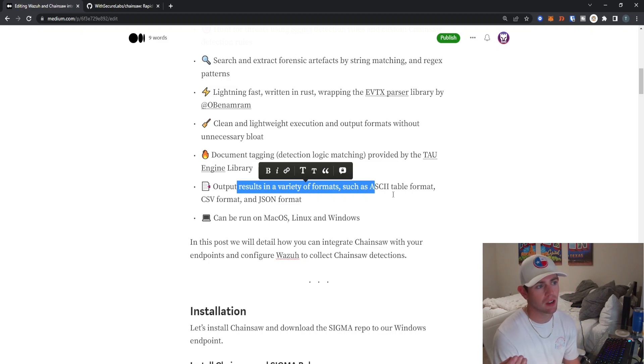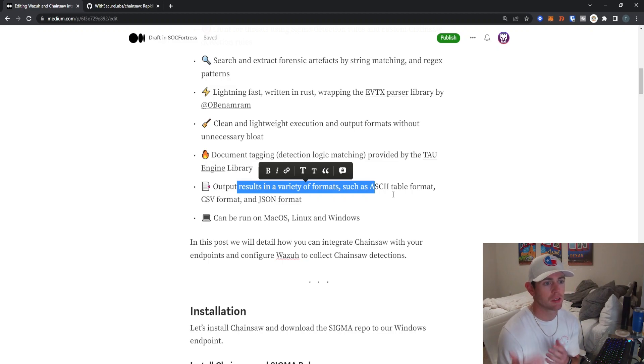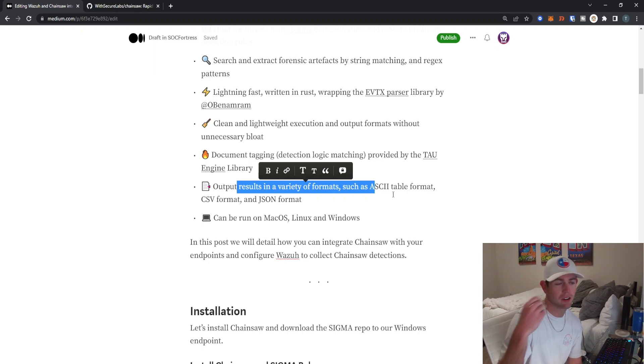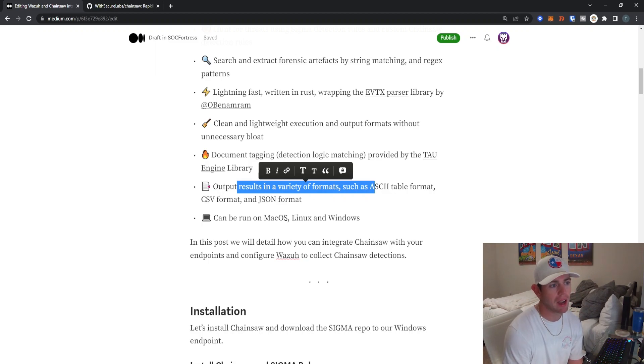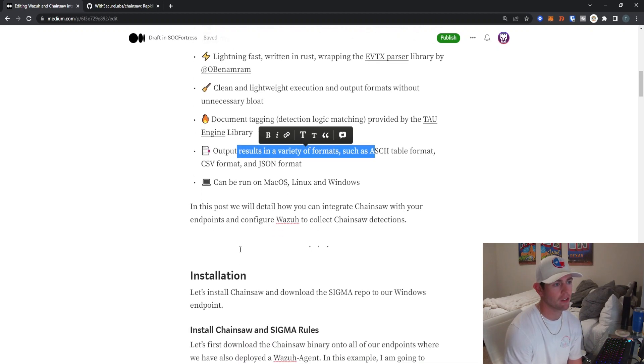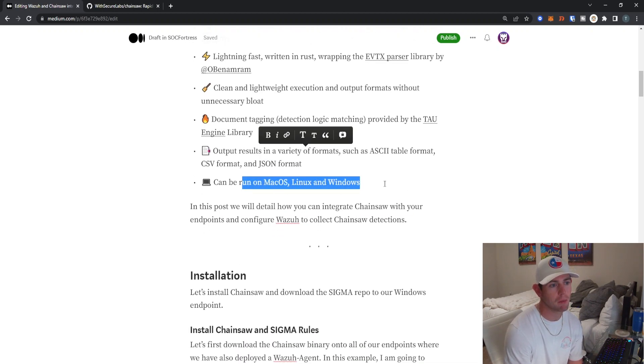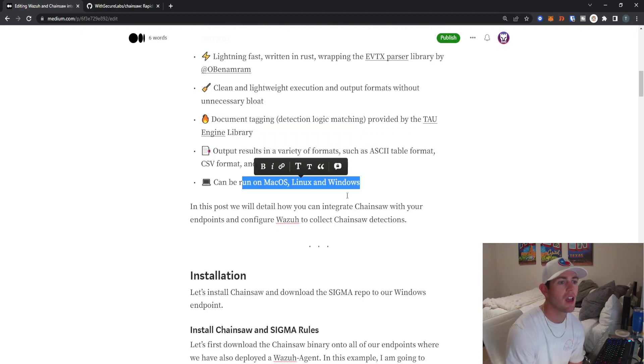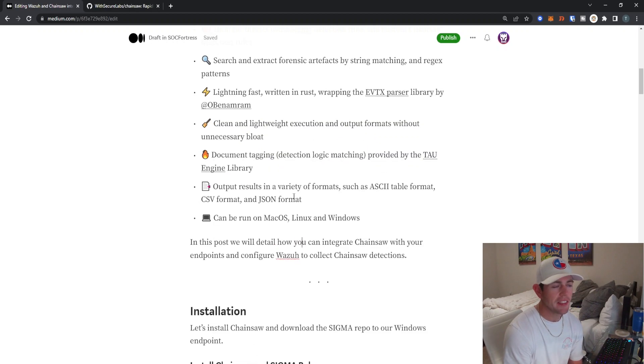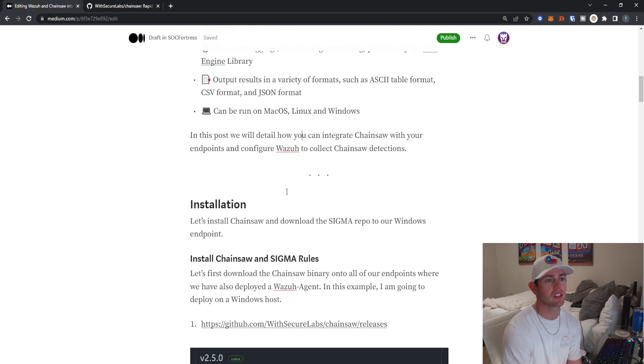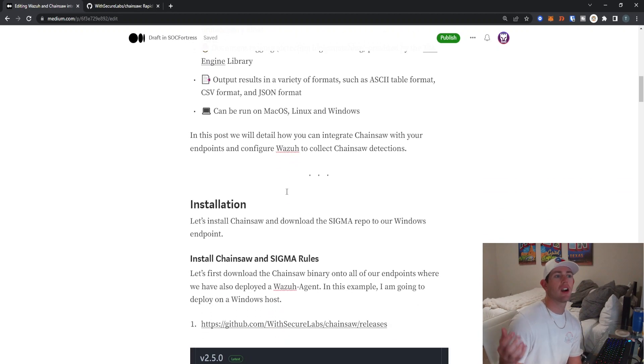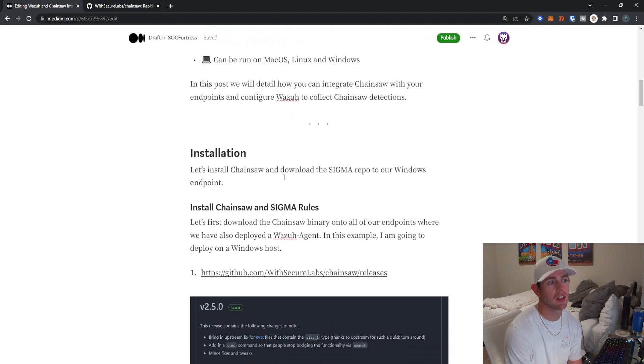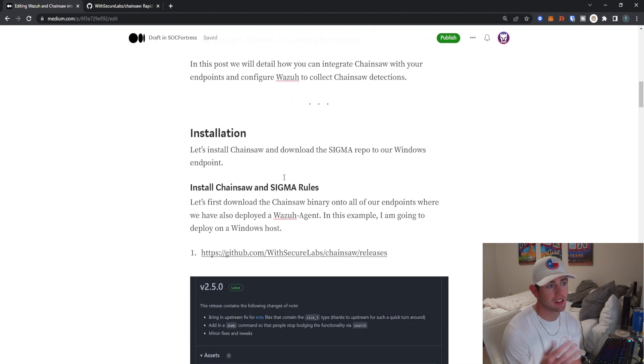The output format plays okay with us, we have to do some formatting of the actual JSON output to actually be able to have the Wazuh manager read it and interpret it. I will get into more details about that within the PowerShell script here in a sec. And of course, it can be run on a slew of operating systems, which is great. In this post, we're going to focus on how we can actually integrate Chainsaw with our endpoints and then configure Wazuh to collect these detections.